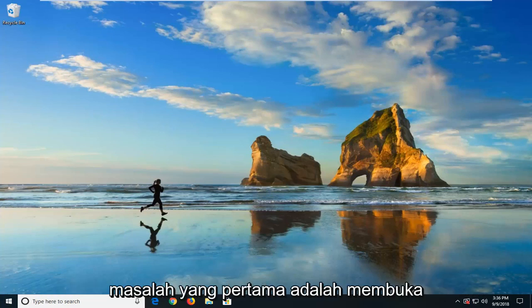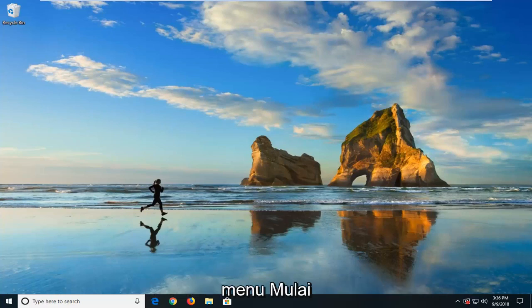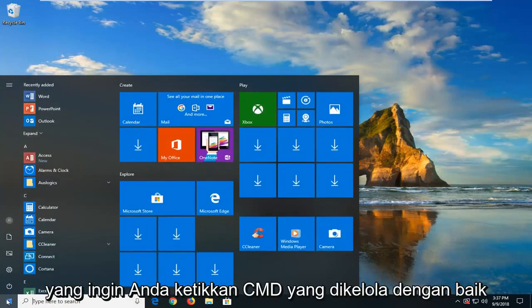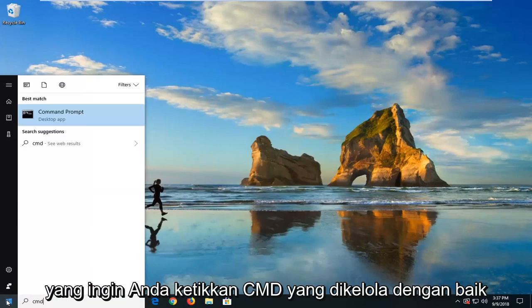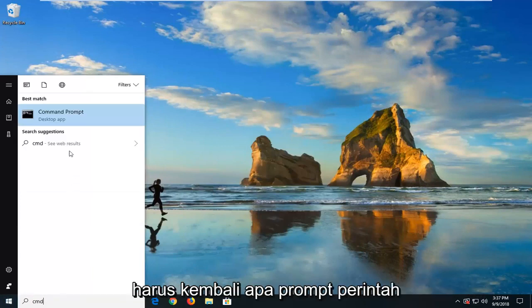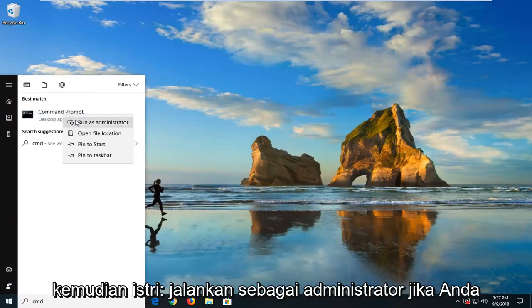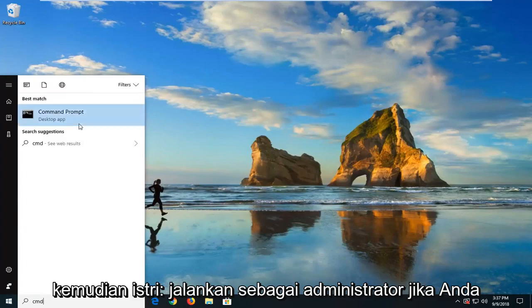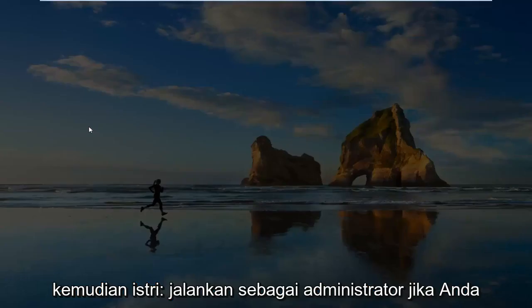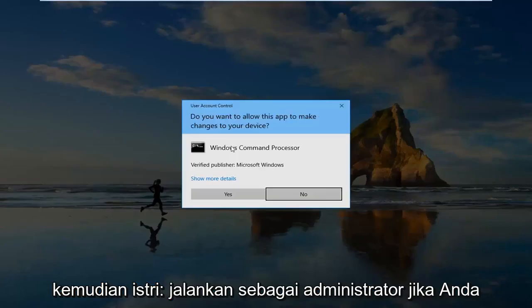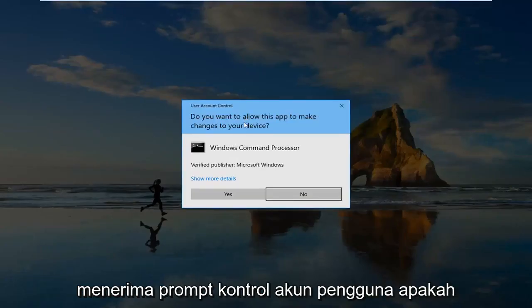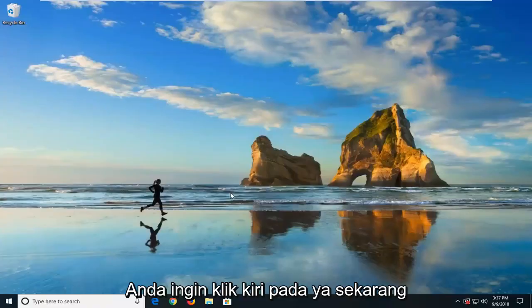The first one would be to open up the Start menu. And you want to type in CMD. Best match should come back with Command Prompt. You want to right-click on that and then left-click on Run As Administrator. If you receive a User Account Control Prompt, you want to left-click on Yes.